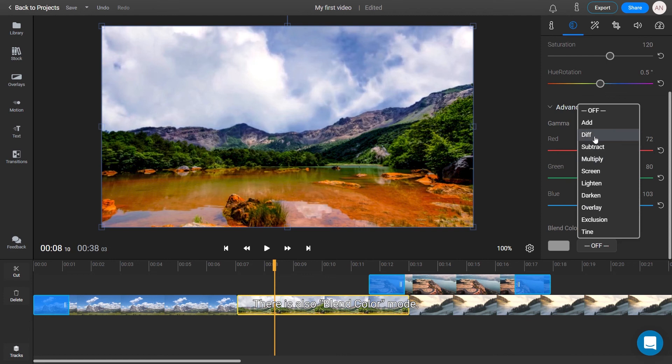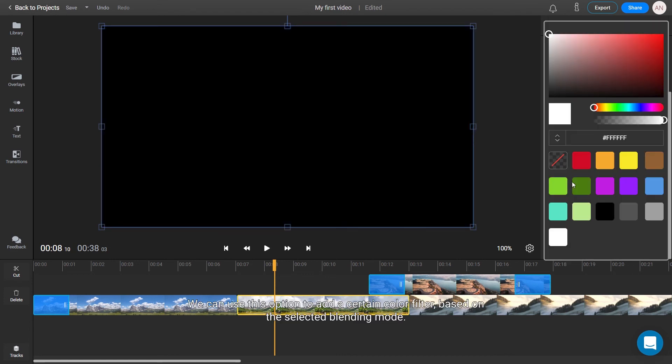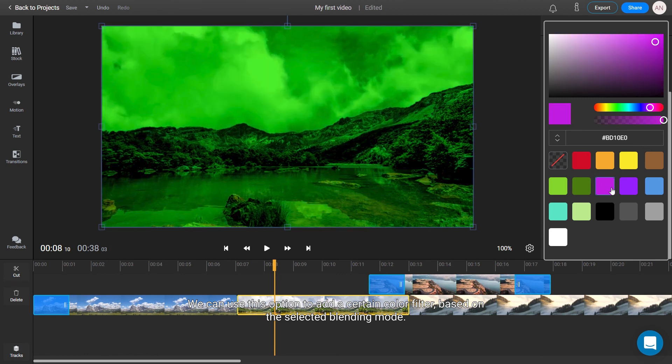There is also blend color mode. We can use this option to add a certain color filter based on the selected blending mode.